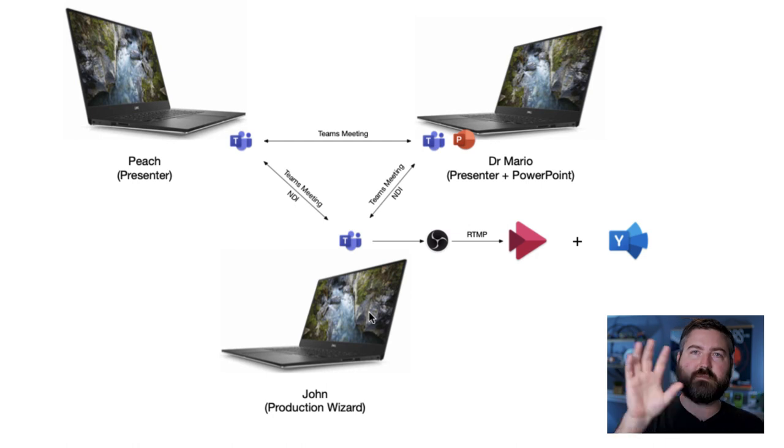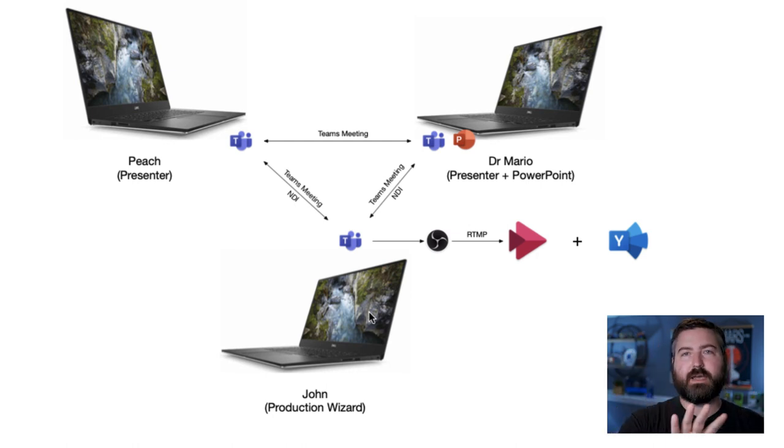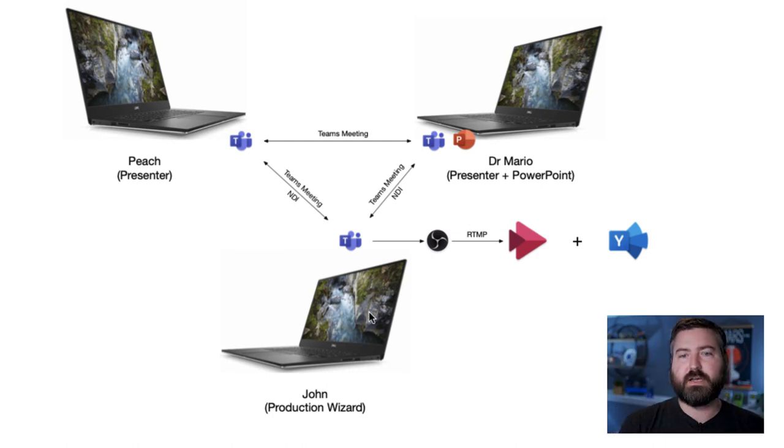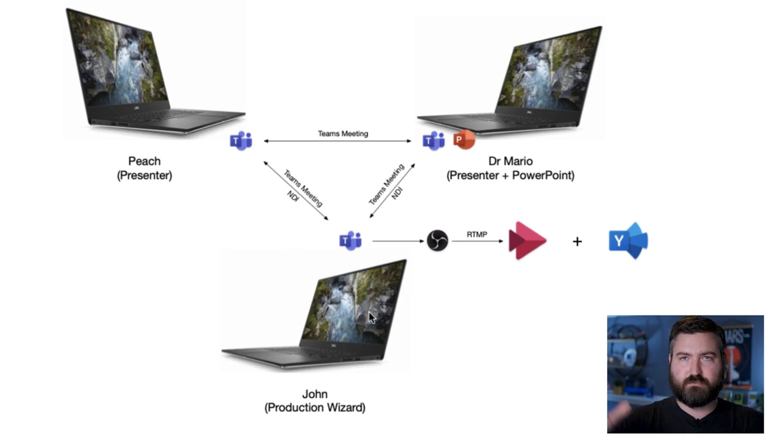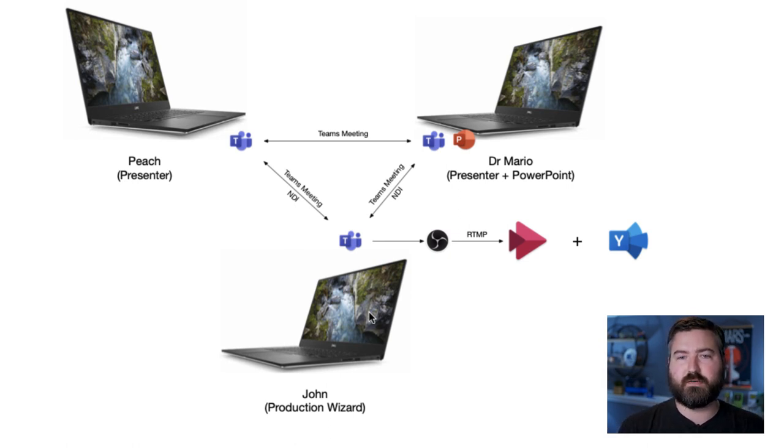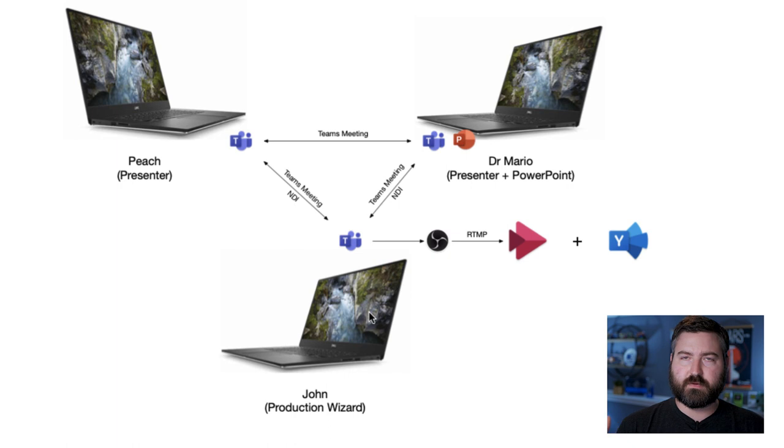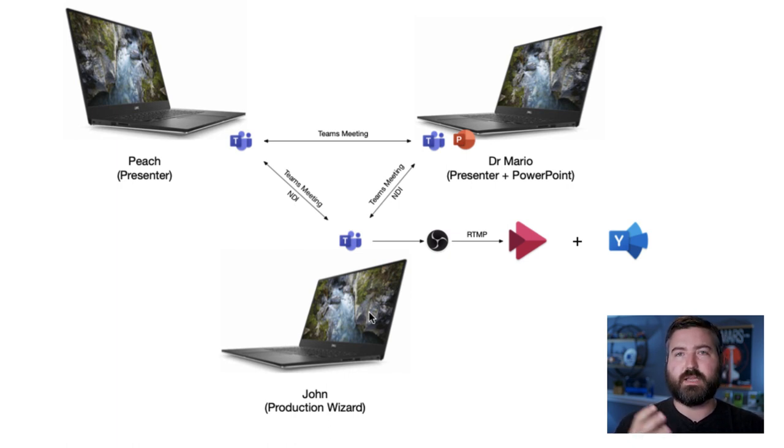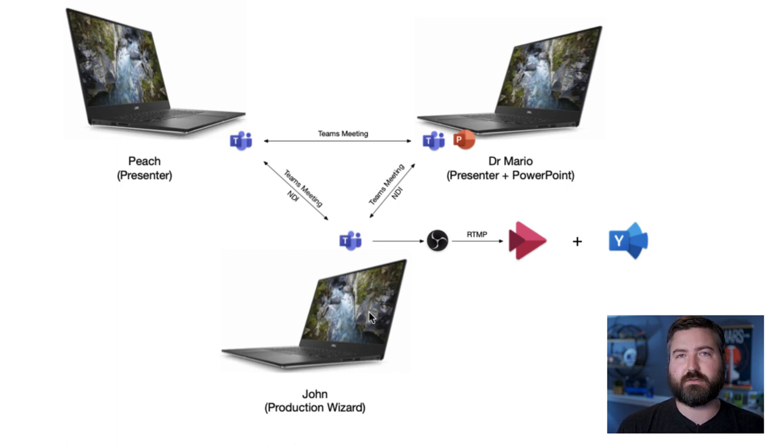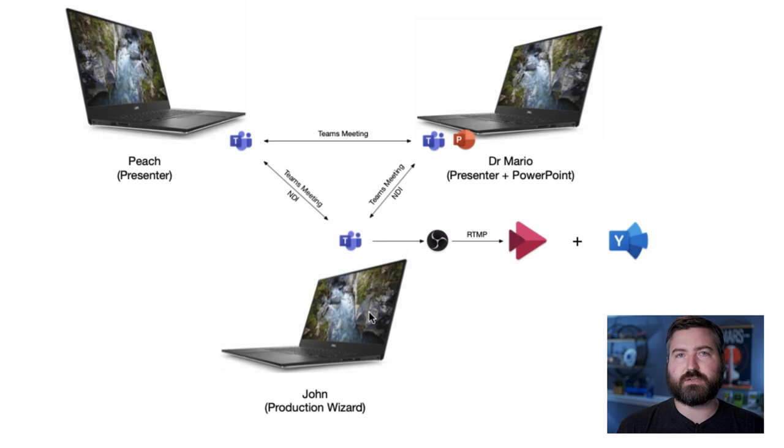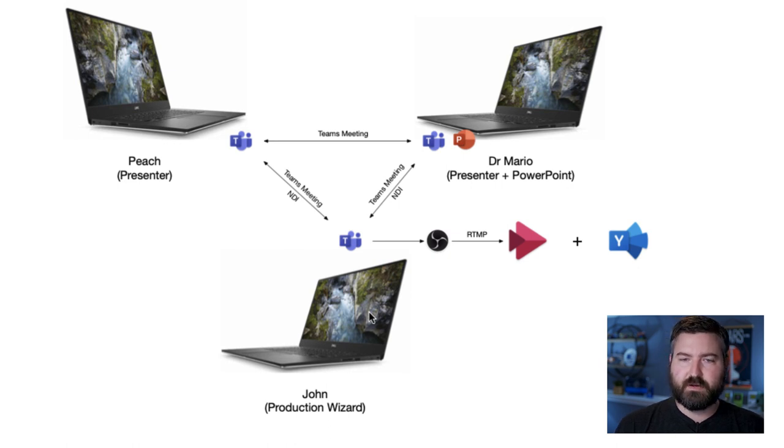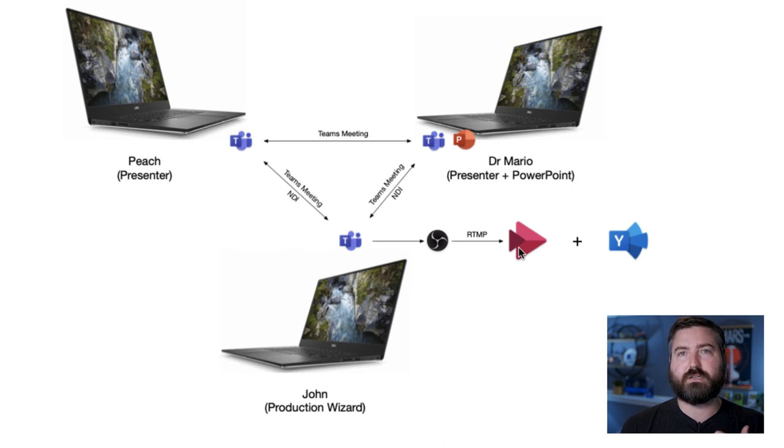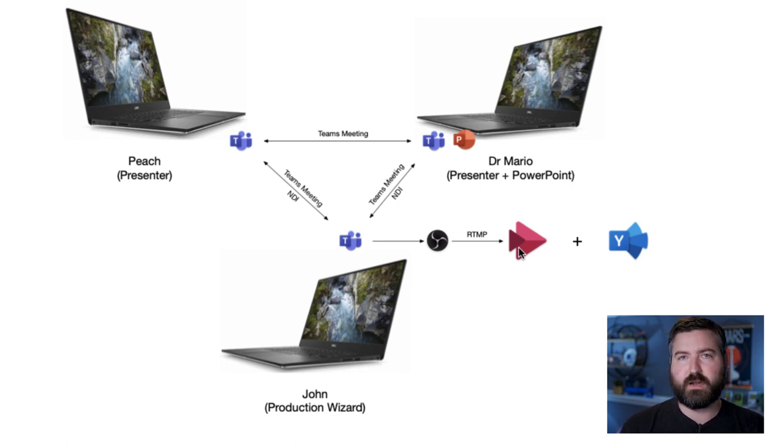Peach's webcam, Mario's webcam, and the PowerPoint that he's sharing. They're at their home, remotely, not in the same area. And I'm going to bring those together in OBS and lay it out on a screen that doesn't look like a typical Microsoft Teams meeting. So the audience won't know that we're just in a meeting together. We're going to take that, we're going to send that over RTMP to Microsoft Stream because it's going to be viewed in Yammer.